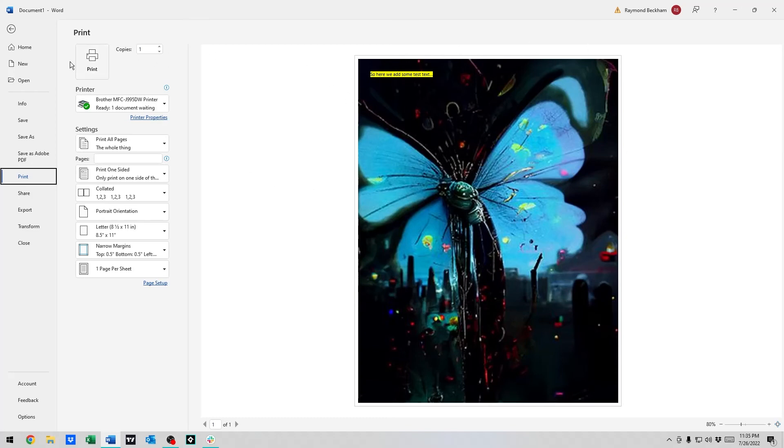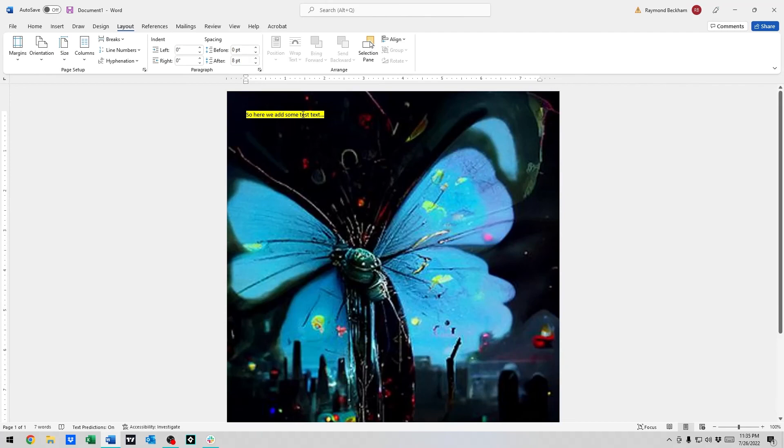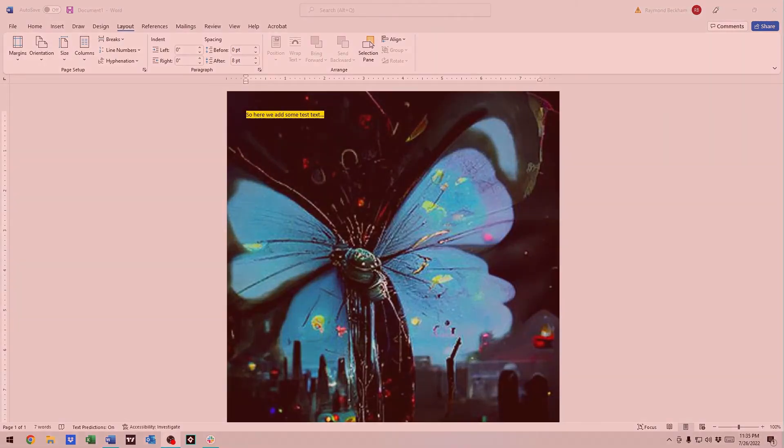So anyways, that's how you put an image behind text. You guys have a good day. Don't forget to subscribe.